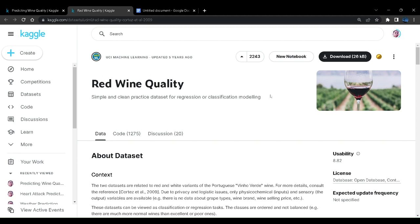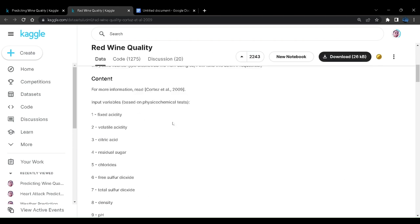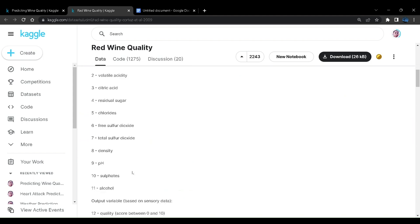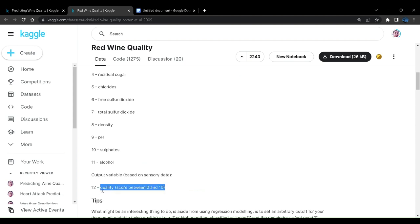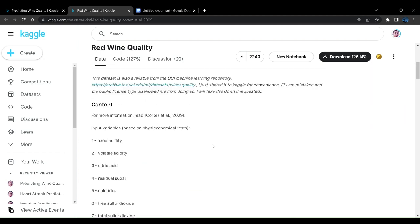Lastly, I want to tell you that by the end of this project, I will also show you how to predict the quality using your own parameters. So we will be giving some of our parameters that will be some acidity, some citric acid and chlorides. All of these parameters will be given to the model and the model will be predicting the quality of the wine.